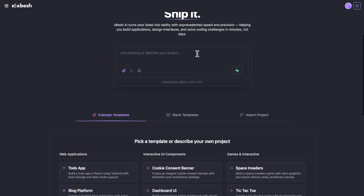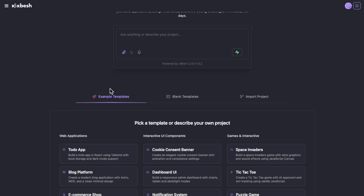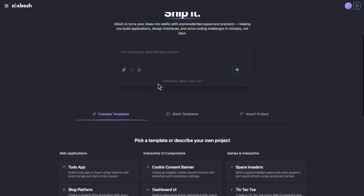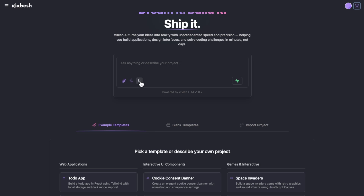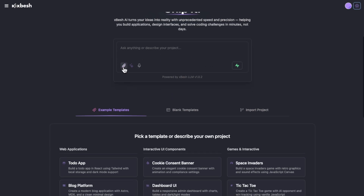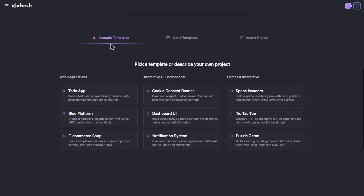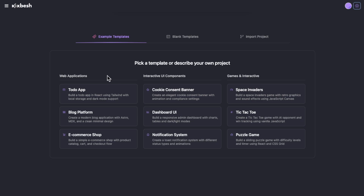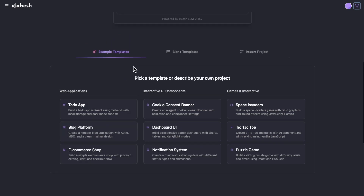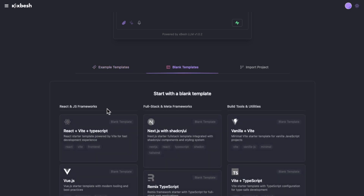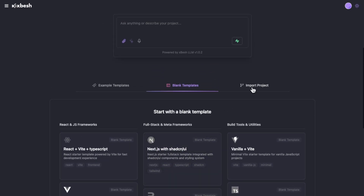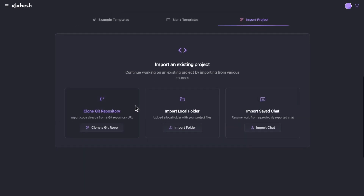I'm not actually going to build a software right now because it's going to take at least 15 to 20 minutes, and I don't want to take up that much of your time. You can either voice prompt whatever software you want it to create, or you can type it. You can also upload attachments if you've got examples of what kind of software or SaaS you want it to build. You've also got example templates down here to help you with ideas, plus blank templates you can use, and you can also import projects from different areas.